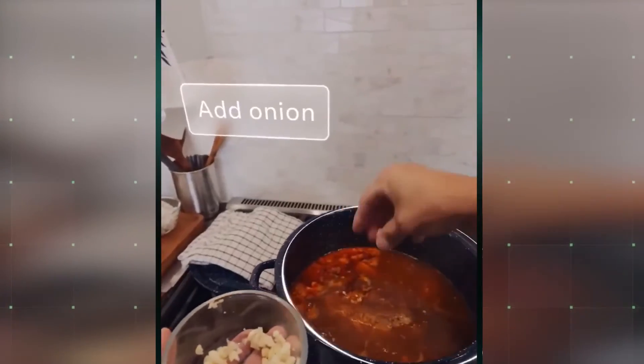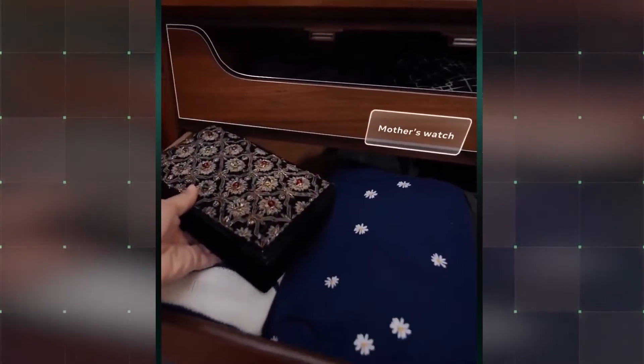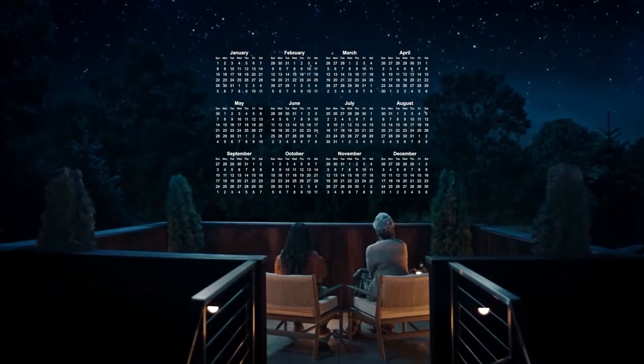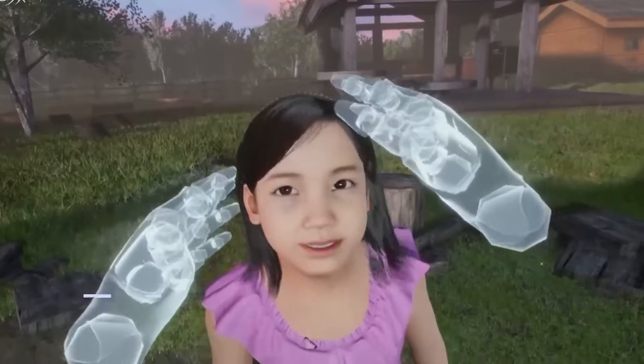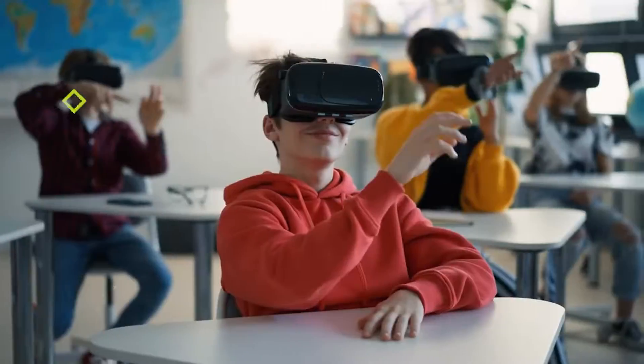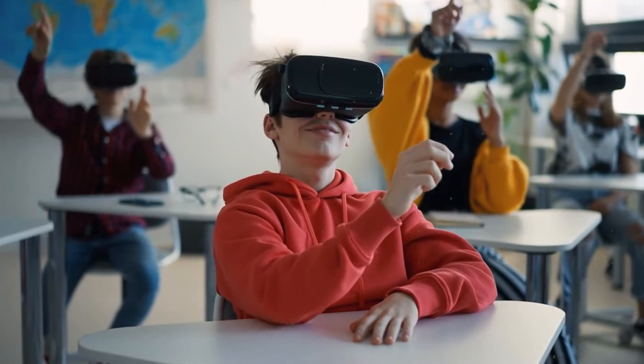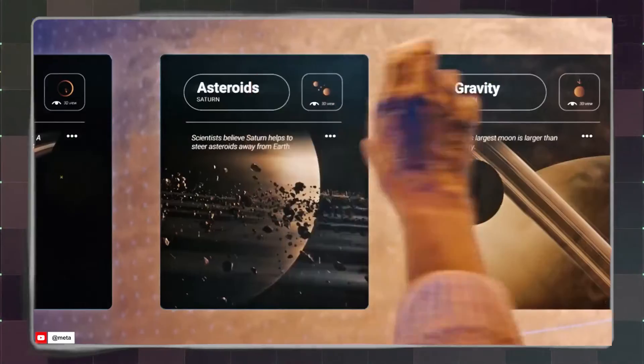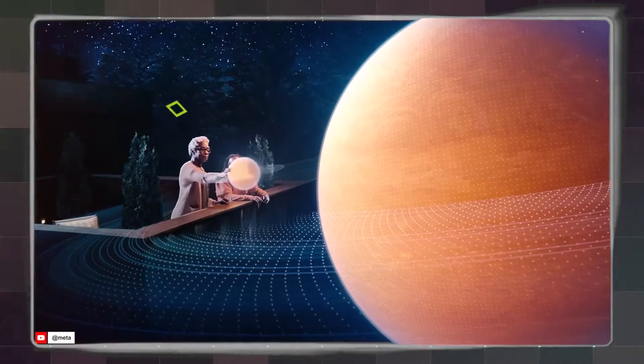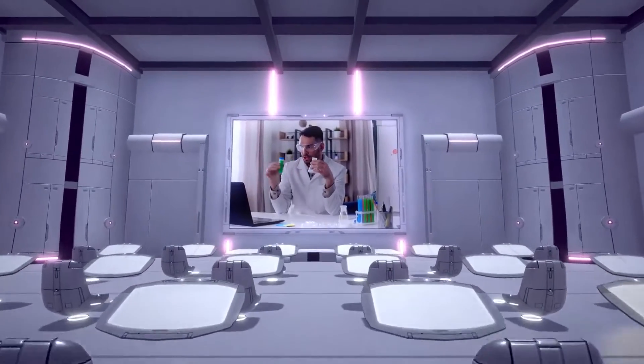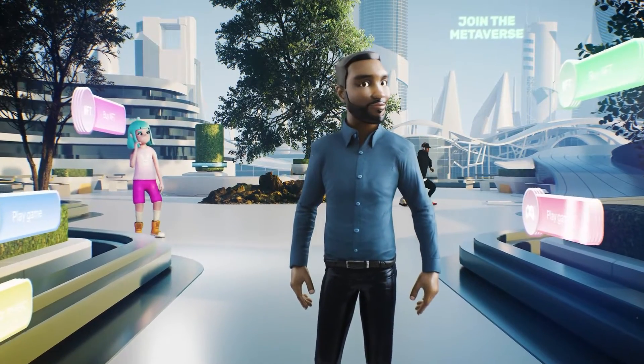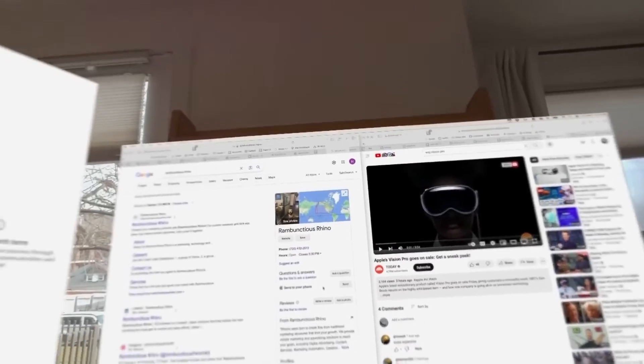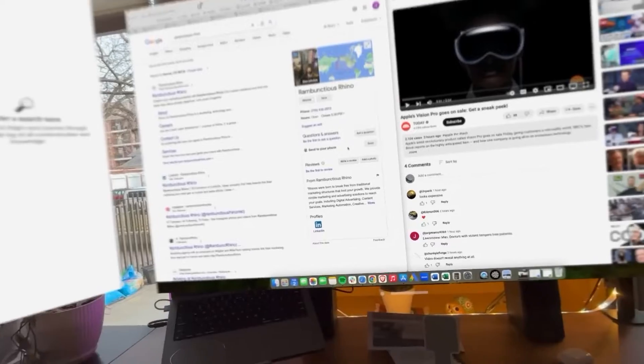Beyond entertainment, AI-driven virtual assistants could enhance productivity by organizing schedules, conducting research, and even providing emotional support. Additionally, AI in the metaverse could revolutionize education, offering immersive learning environments where students interact with AI tutors tailored to their learning styles. These innovations will blur the lines between reality and virtuality, making the metaverse an integral part of our daily lives.